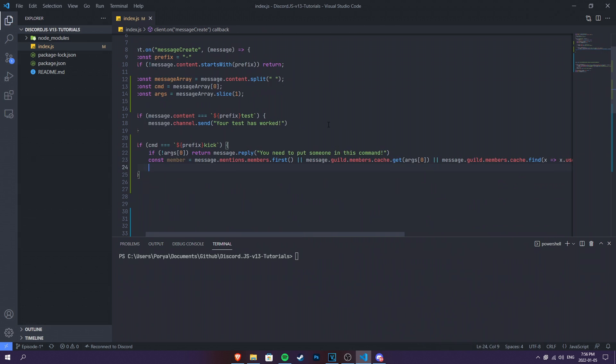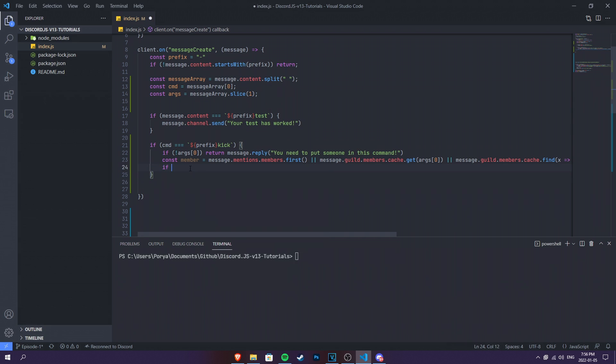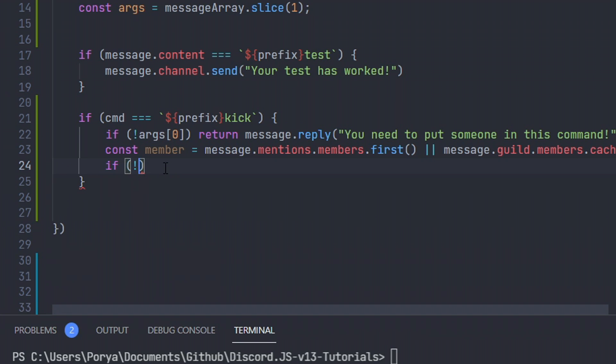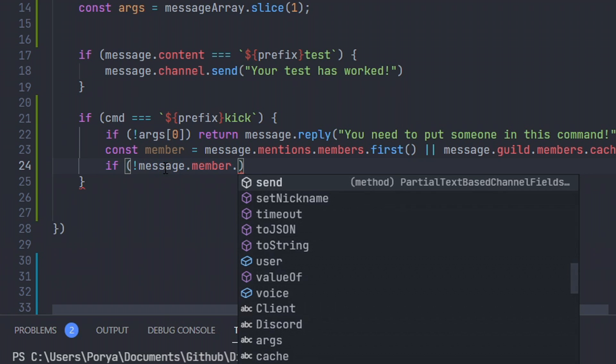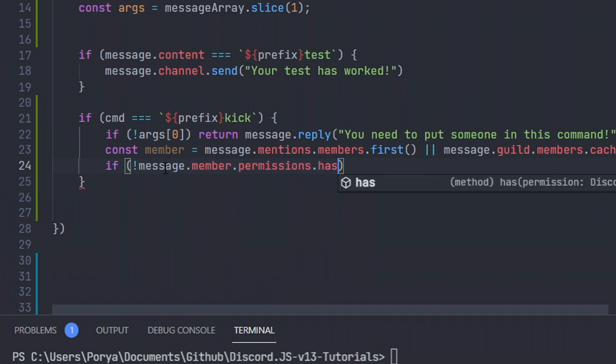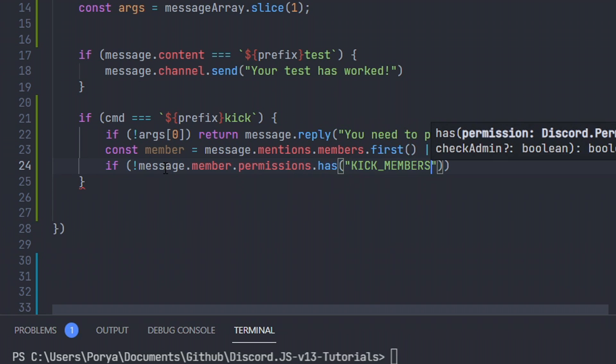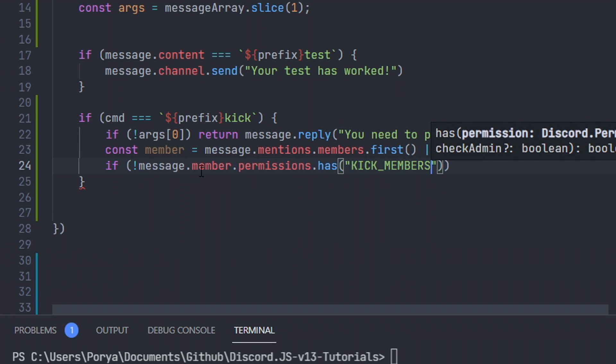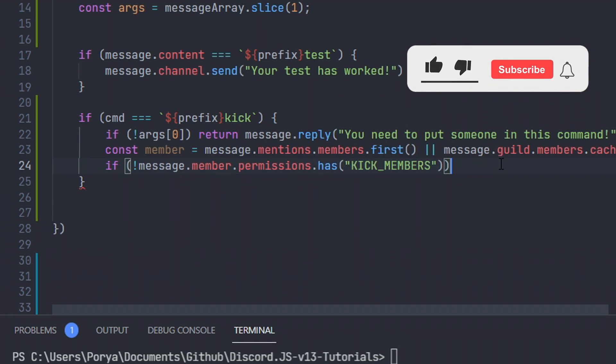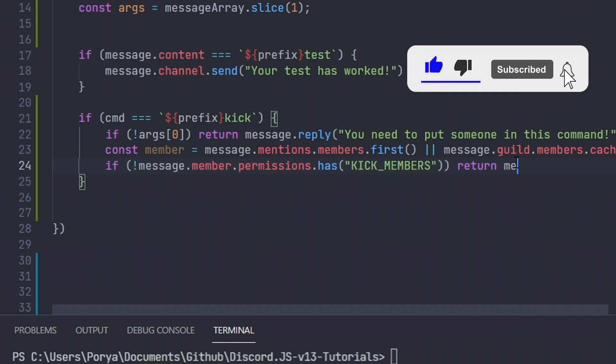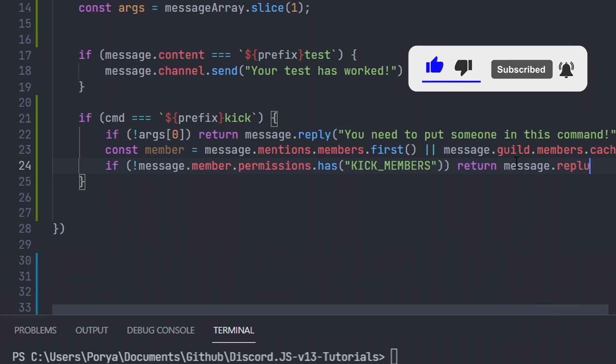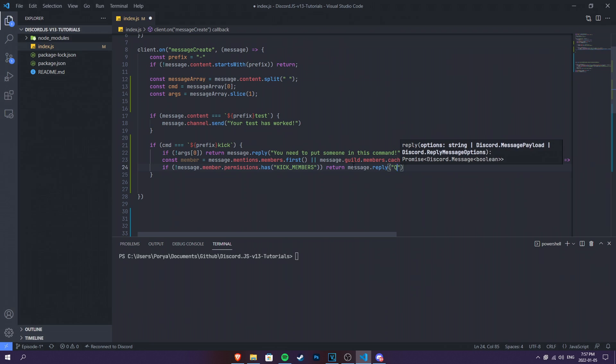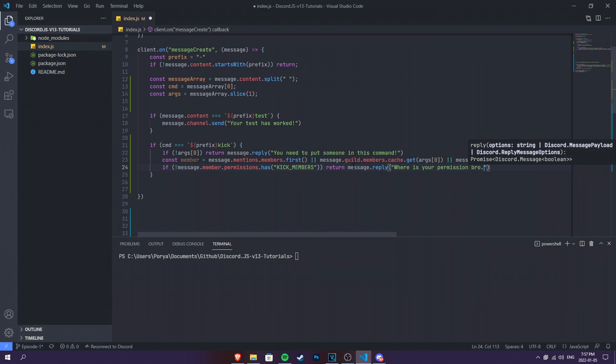Before we start a kick process, we don't want this command to be used by everyone. So we want to make sure that this command has a permission. We're gonna do if not. This stands for not, as you know. message.member.permissions.has and then kick members. If it doesn't have the kick members permission, then it's gonna return us with message.reply. Where is your permission, bro? That's it.